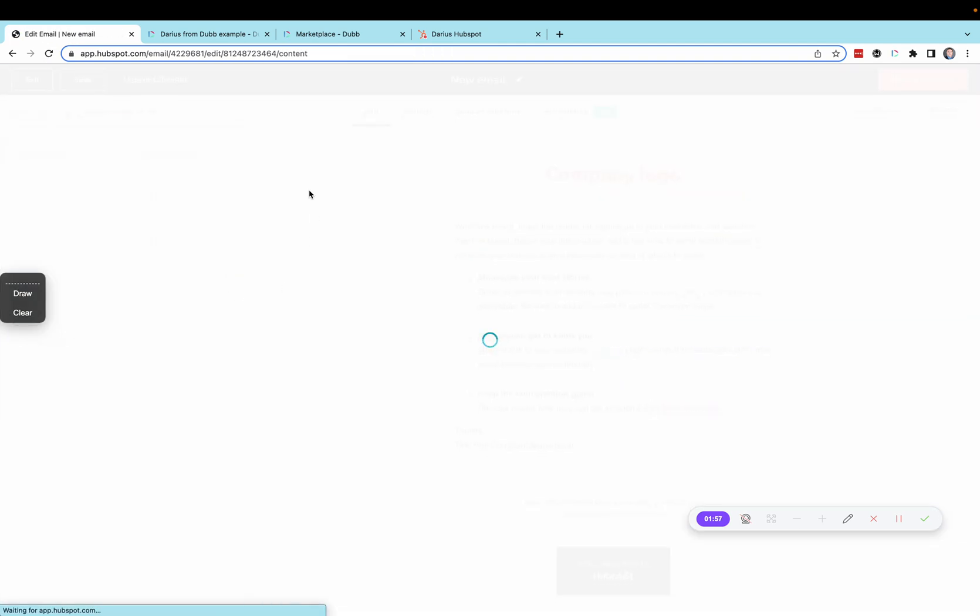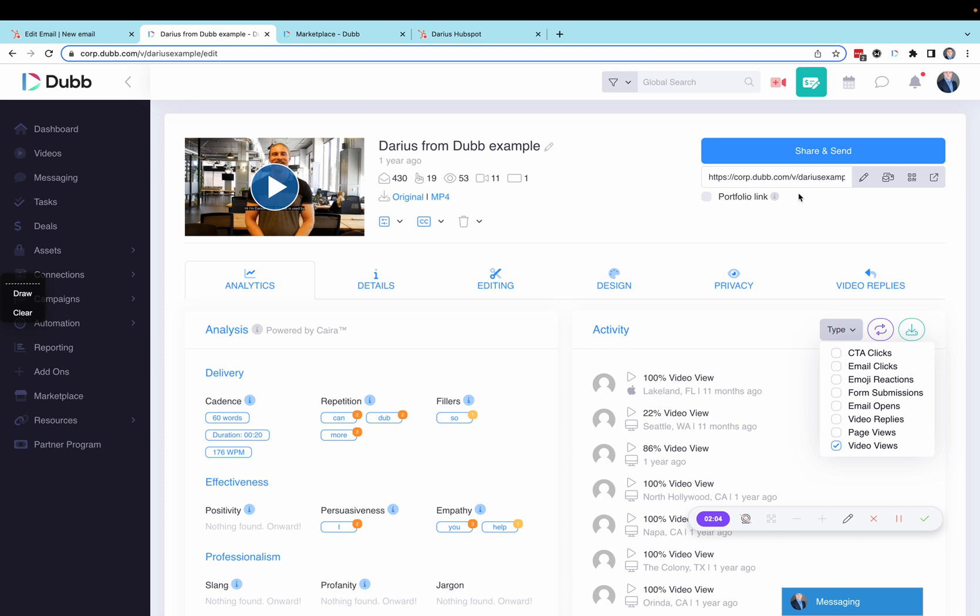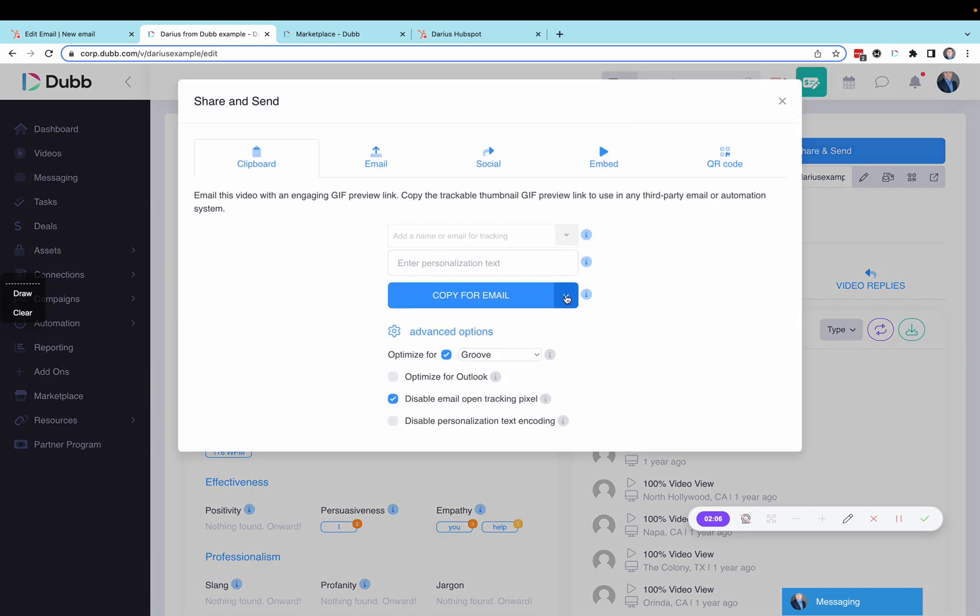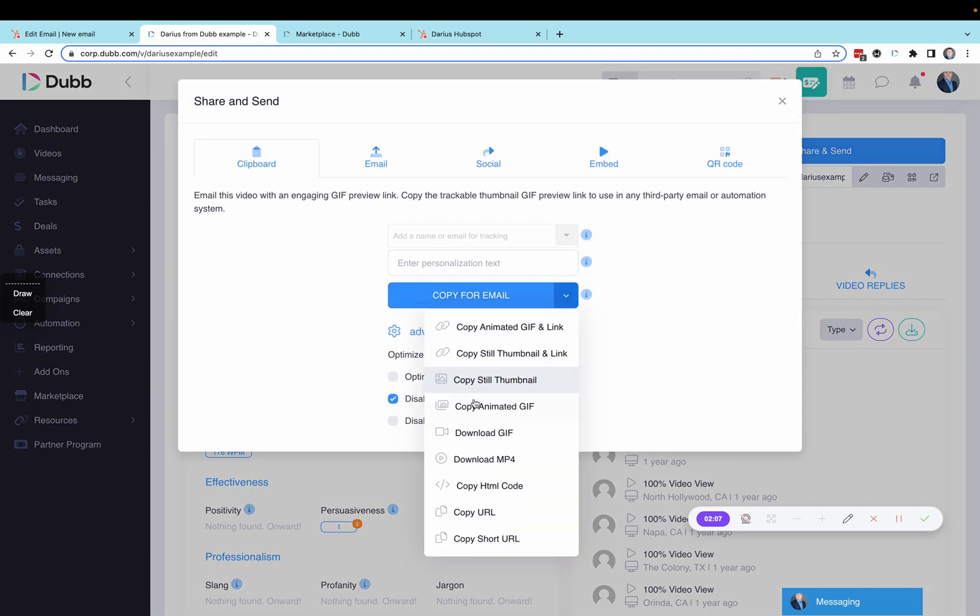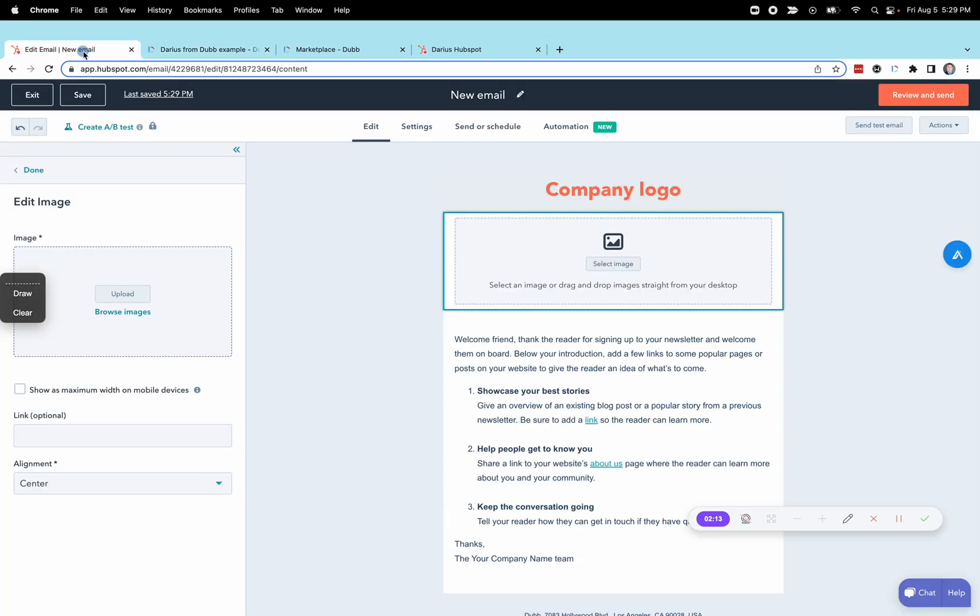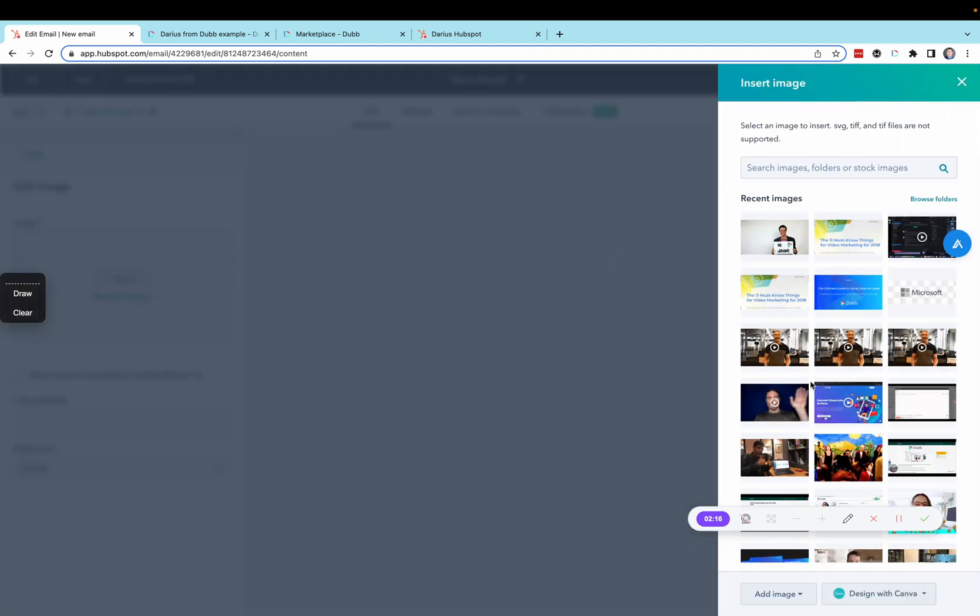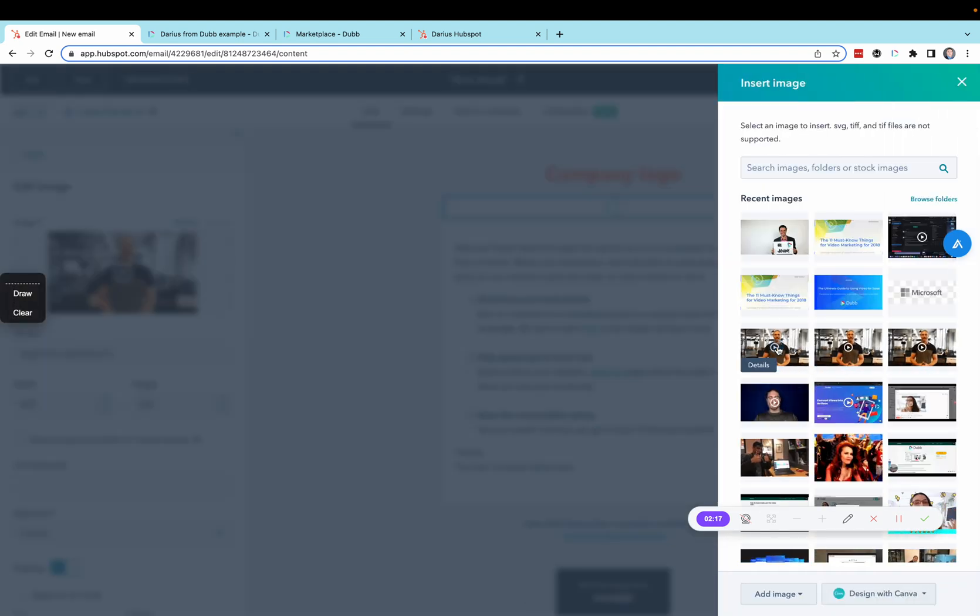From here, you're going to drag an image block into your template. Then, you're going to visit your Dubb video page and download your GIF to your computer. Then, you're going to upload the GIF to HubSpot.